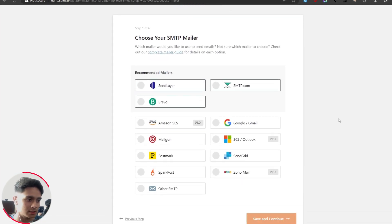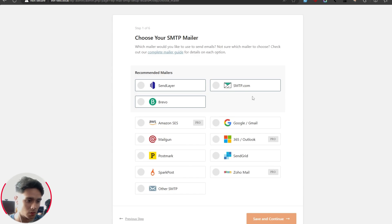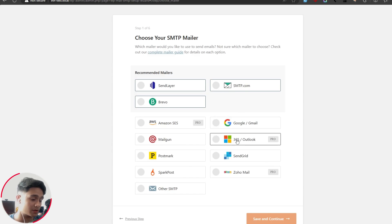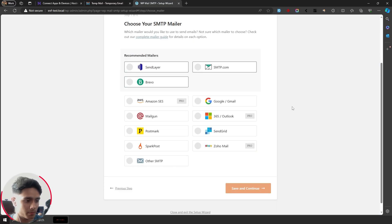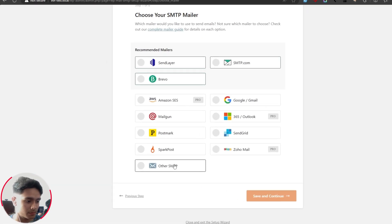So here you'll have to choose your SMTP mailer. And depending on what mail you plan to use, if it's Google, click on Google, if it's Microsoft, you can click on Microsoft. In my case, I'm using Hostinger, for which I have all the information right here. So for hosting or webmail, there is no mailer option. So I'm simply going to click on other SMTP.